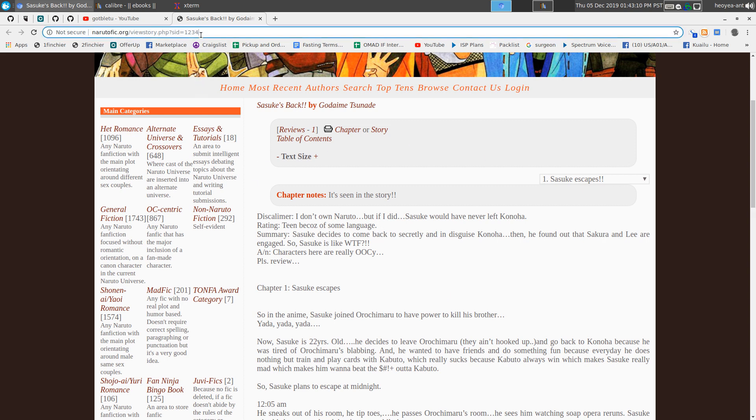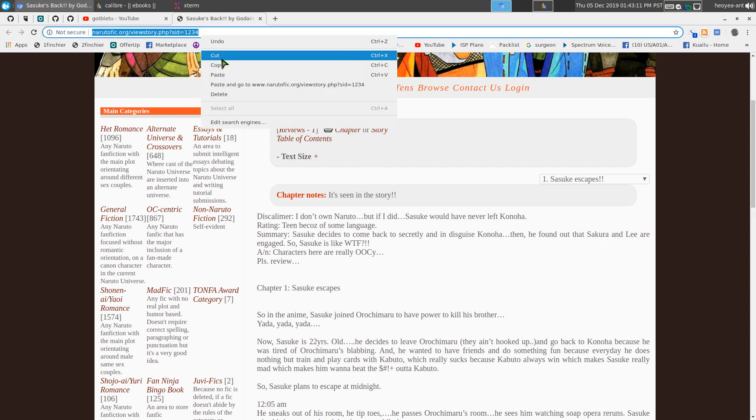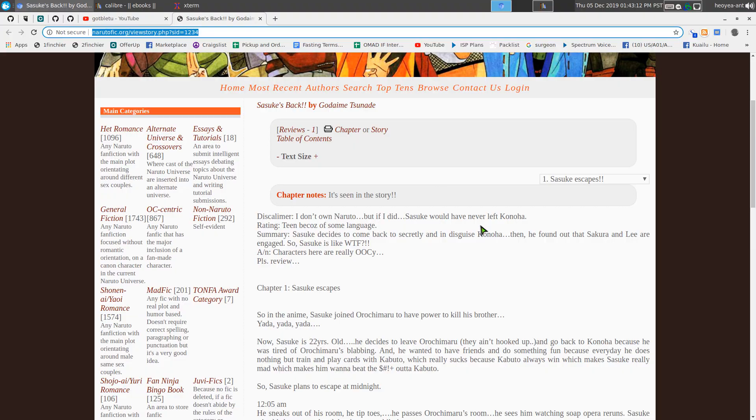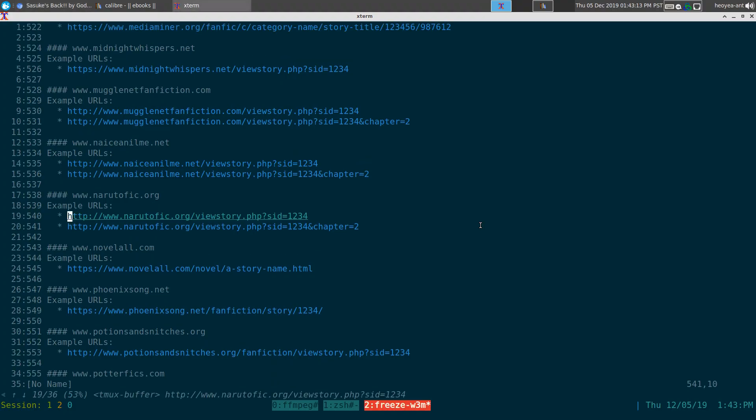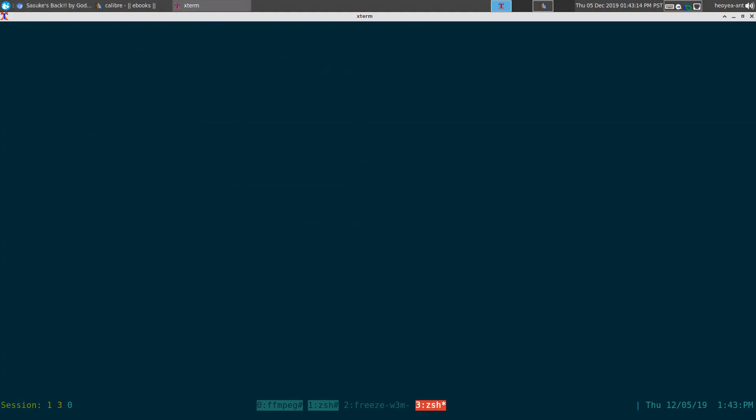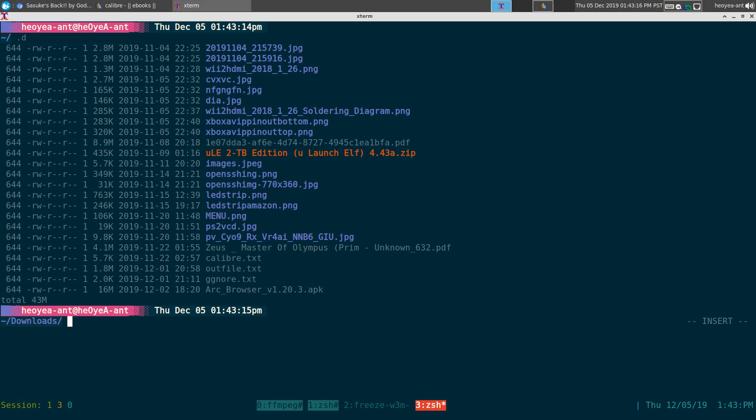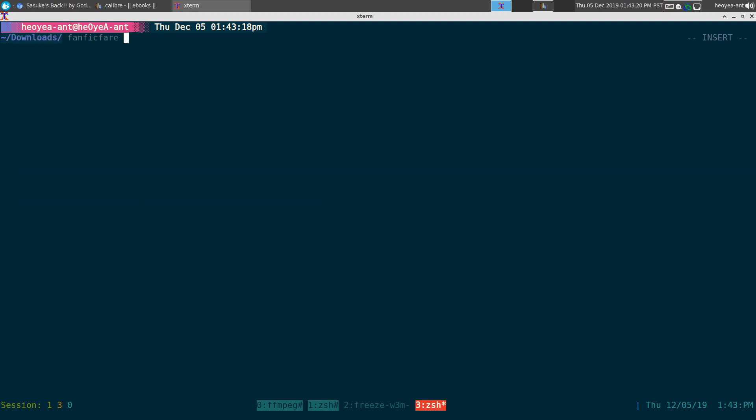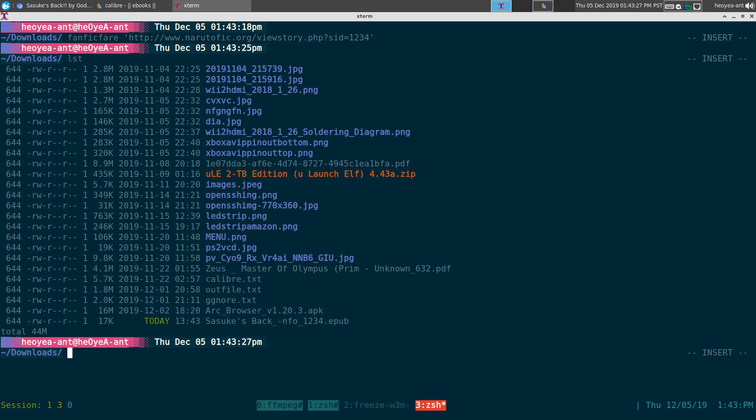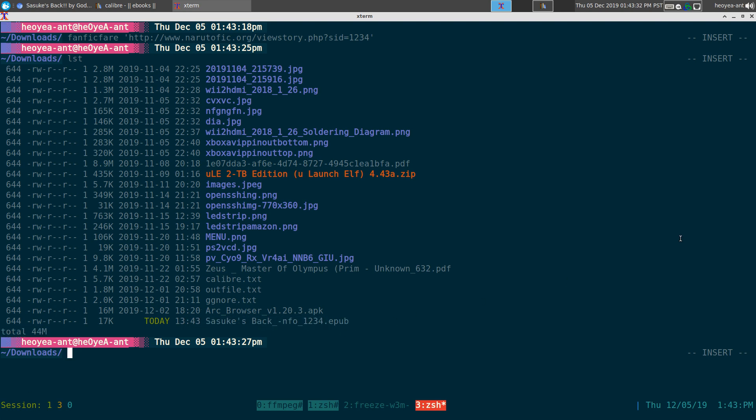Let's say for example we have this URL here. I want to copy it and I want to open FanFicFare here. That's it, we just paste in the URL, right? By default it'll put it to an EPUB file, so you have this EPUB here. You can change the format. I think they support Mobi and HTML and maybe PDF too, but EPUB is the default here.